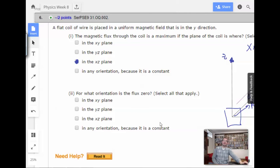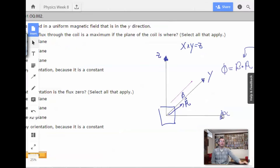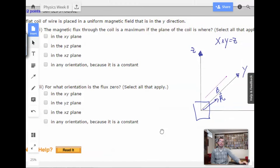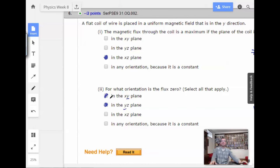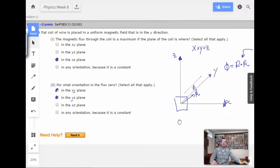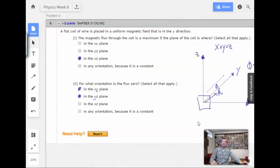For what orientation is the flux zero? Select all that apply. If we have the xz plane, then xz dot y would be zero. The zy plane dot y would also be zero. So basically anything that has a y component in its normal — these two planes give zero flux. These are just conceptual questions getting you ready for using dot products.